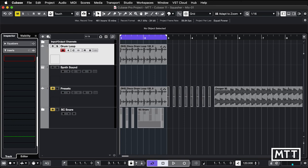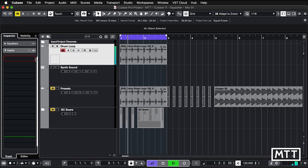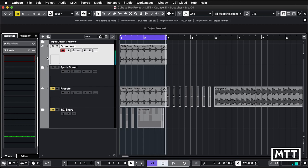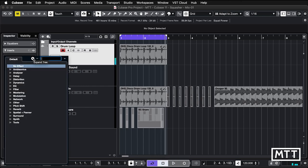So here we are in Cubase Pro 11 and we're going to take a look at a few of the features that Squasher has. First things first, I'm going to insert it on this drum loop. So this is just fairly generic, but nice, disco drum loop.